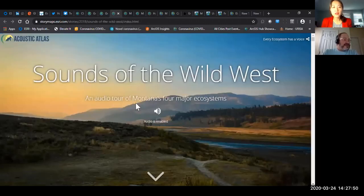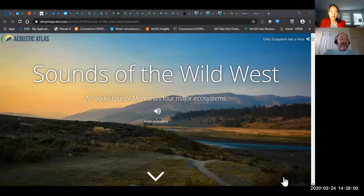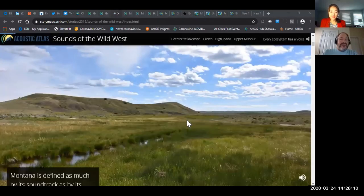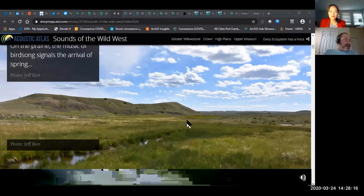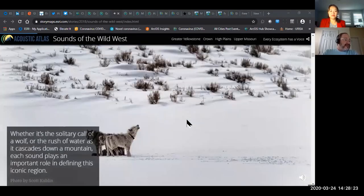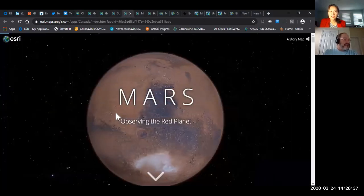This one is one of my favorites because it has sounds in it. This is 'Sounds of the Wild West' — as you scroll down through the story map you hear birds, and there's really beautiful photography of the US and Canadian West. You can even hear wolves. It's a really great way to get the feeling that you're outdoors in the wilderness, which is great when you're stuck in quarantine.